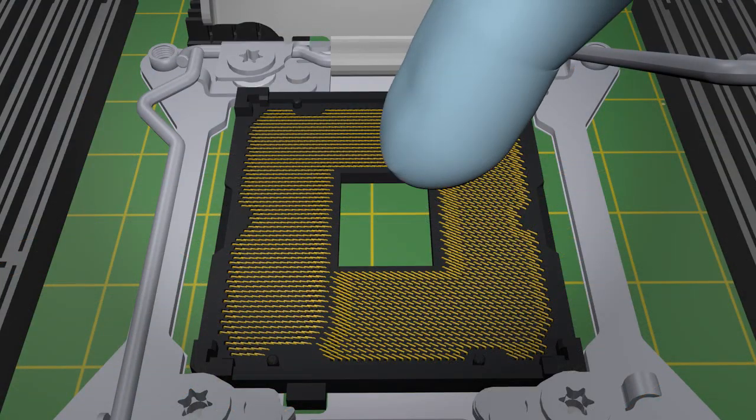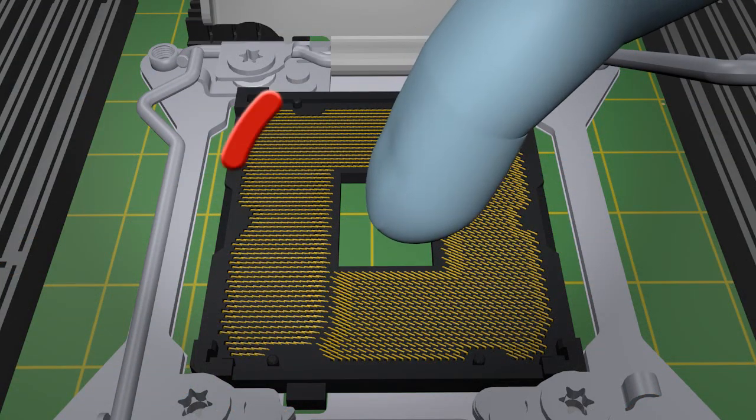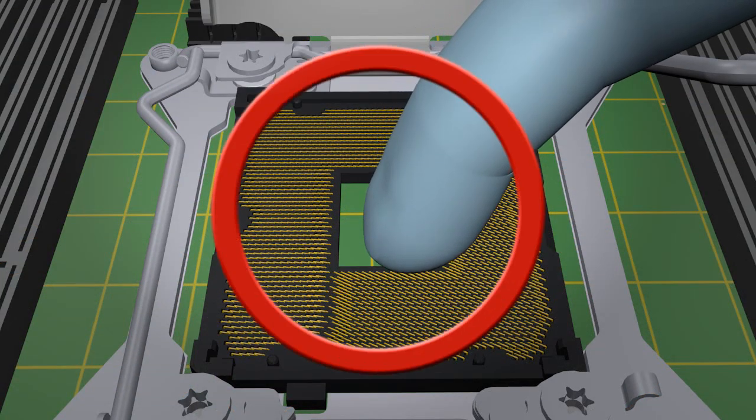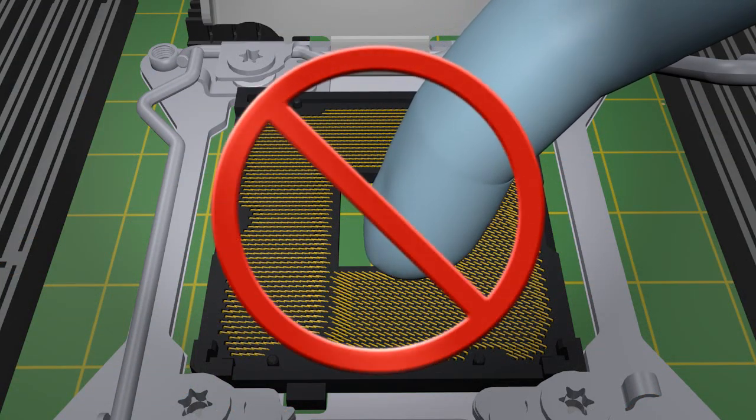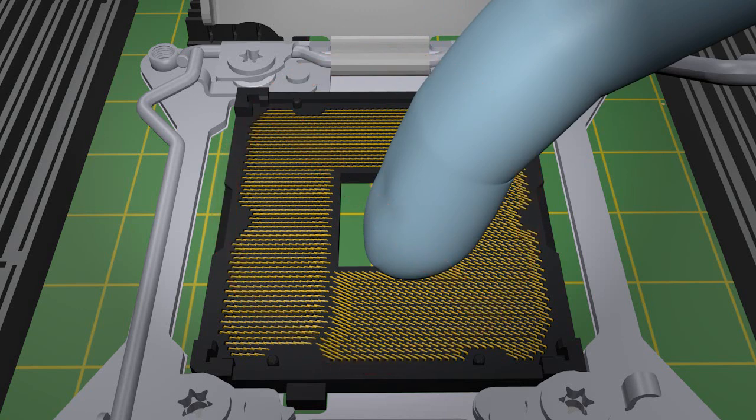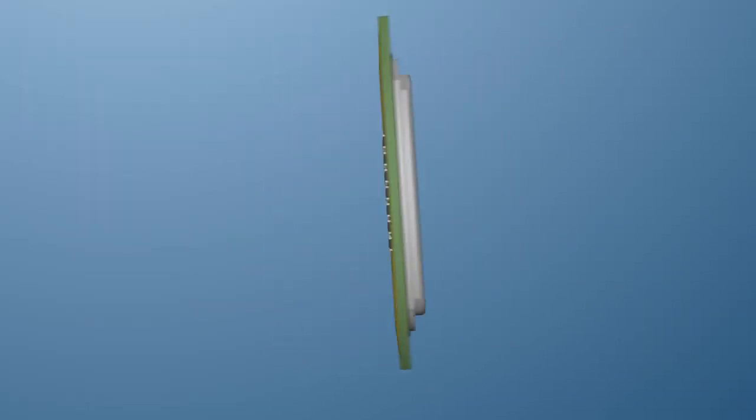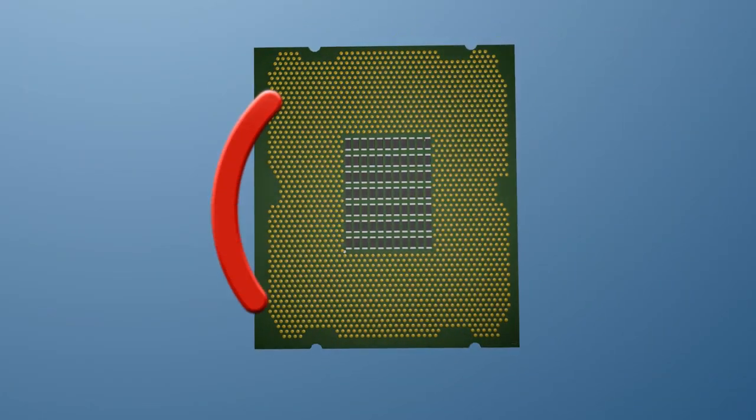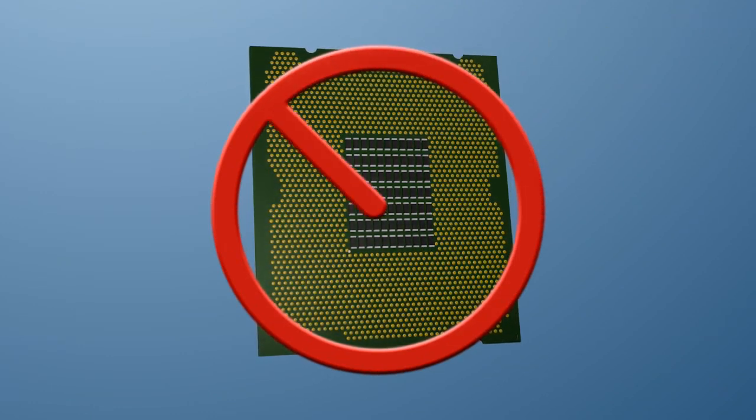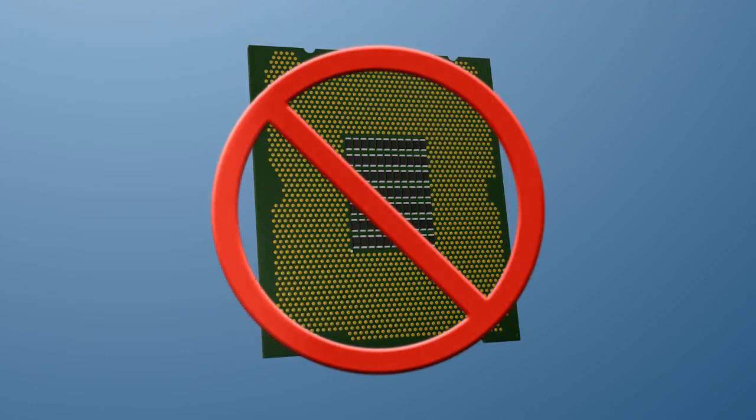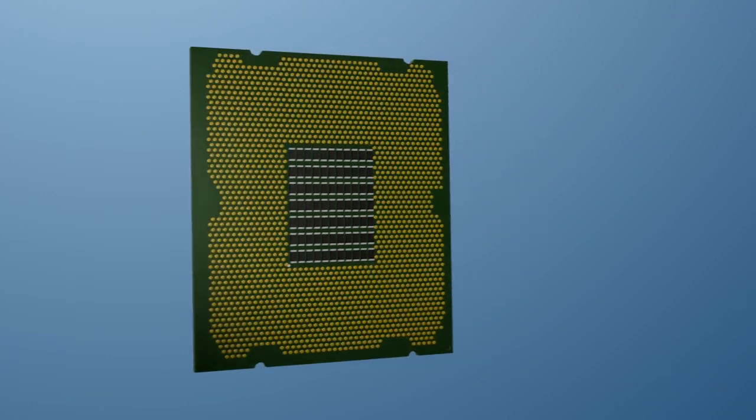Never touch the socket contacts at any time when the contacts are exposed, as this could cause damage. When handling the processor, never touch the underside components or the contact lens.